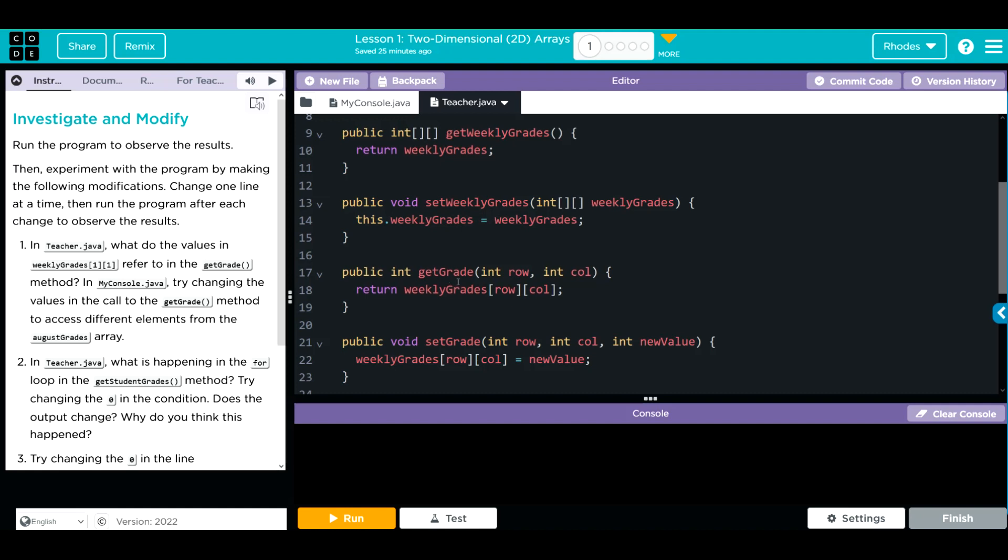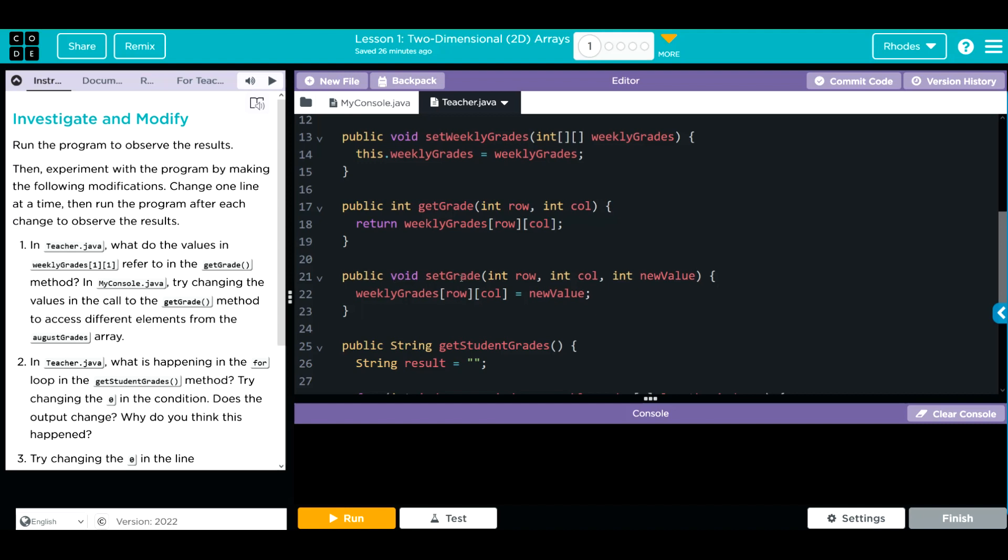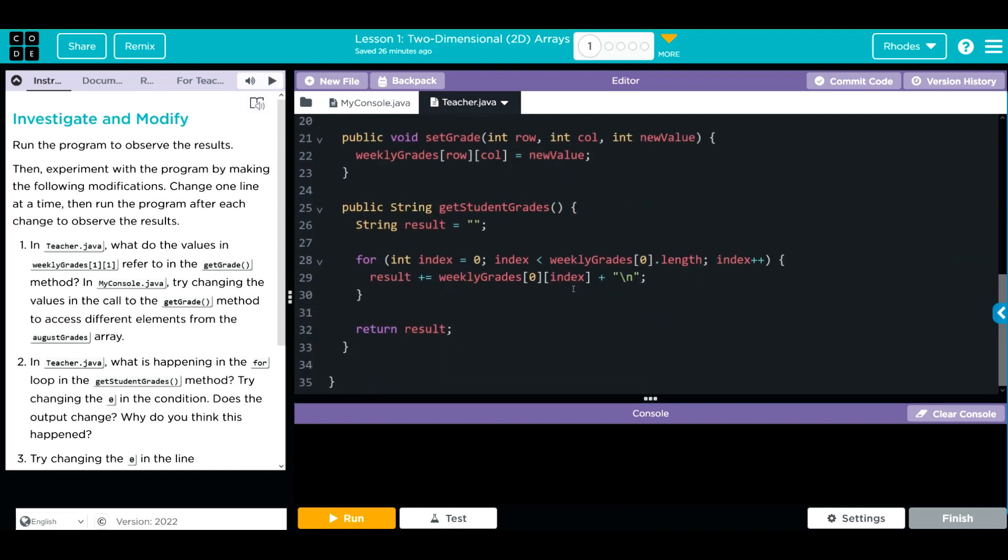We have a get method. This is getting a specific element within the array with that row and column. Remember, rows are the horizontal, columns are the vertical. We have a set grade. This looks like it sets an individual grade with that row and column. Then we have a get student grades method. This is returning a string. Looks like it loops through the weekly grades array and adds the results up.